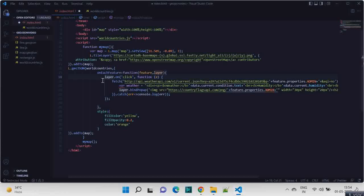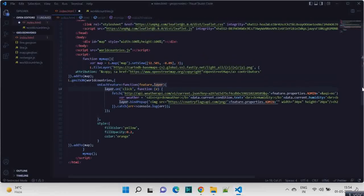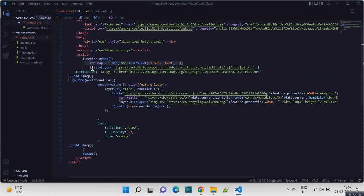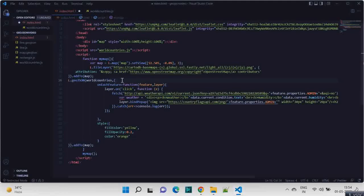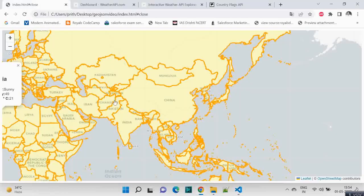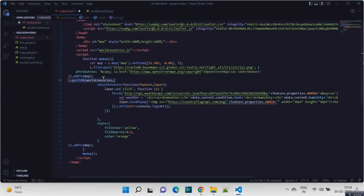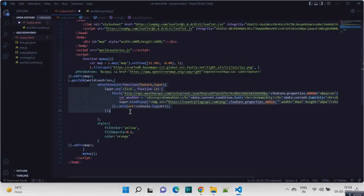Rest all is same. We have the map, we have the tile, we had the style earlier also, we had this GeoJSON for displaying this country clear path map. Now only thing we added is on click, we are doing a fetch API call and we are getting the weather information and binding it to a popup and displaying that.